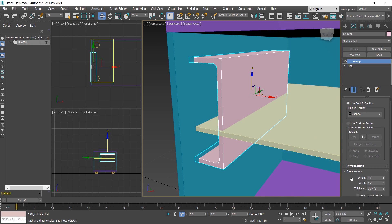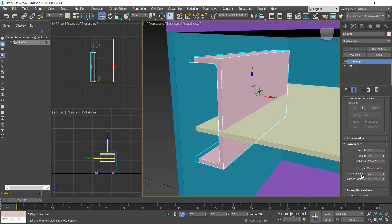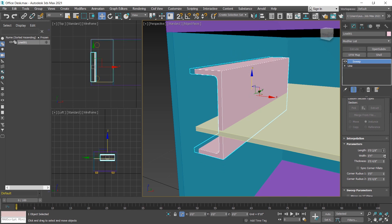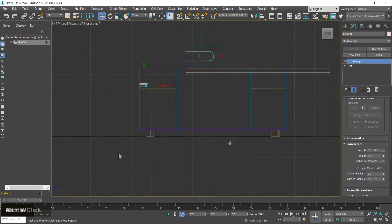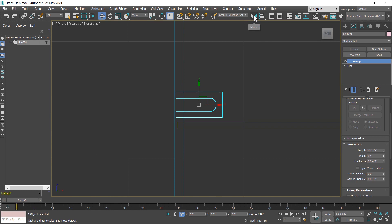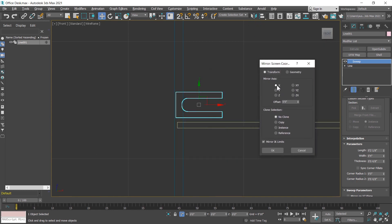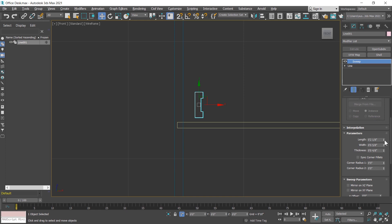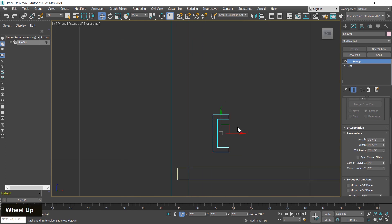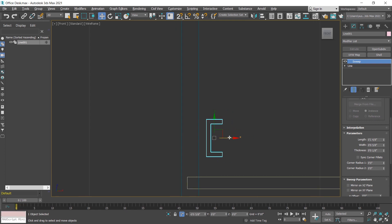I choose 'channel' in the shapes and change its parameters. The important parameters are length, width, and corner radius. I change the length first. For width, I switch to the front viewport and mirror the object using the mirror tool — mirroring in the X-axis — then change the width and corner radius, and place it in position.